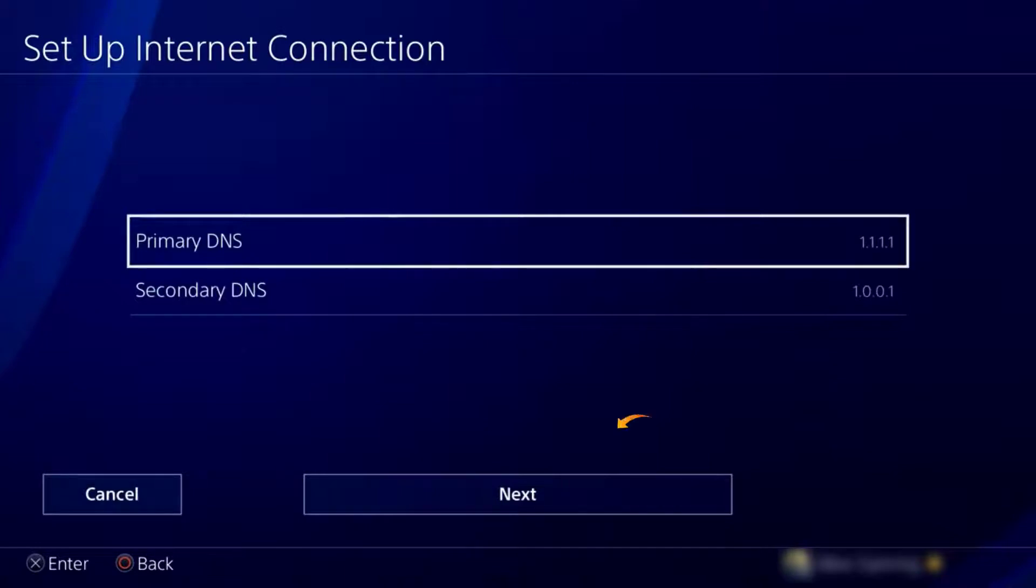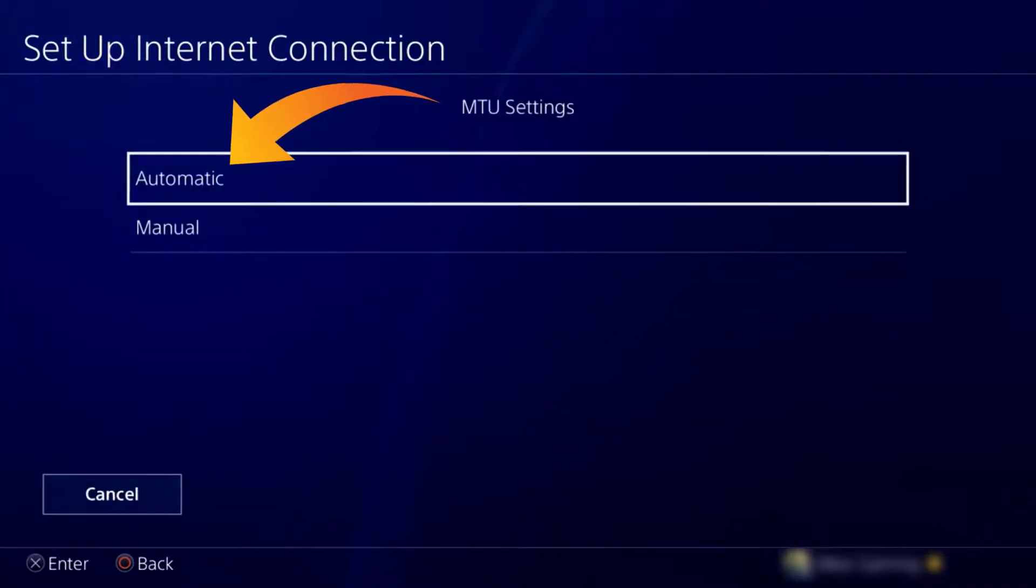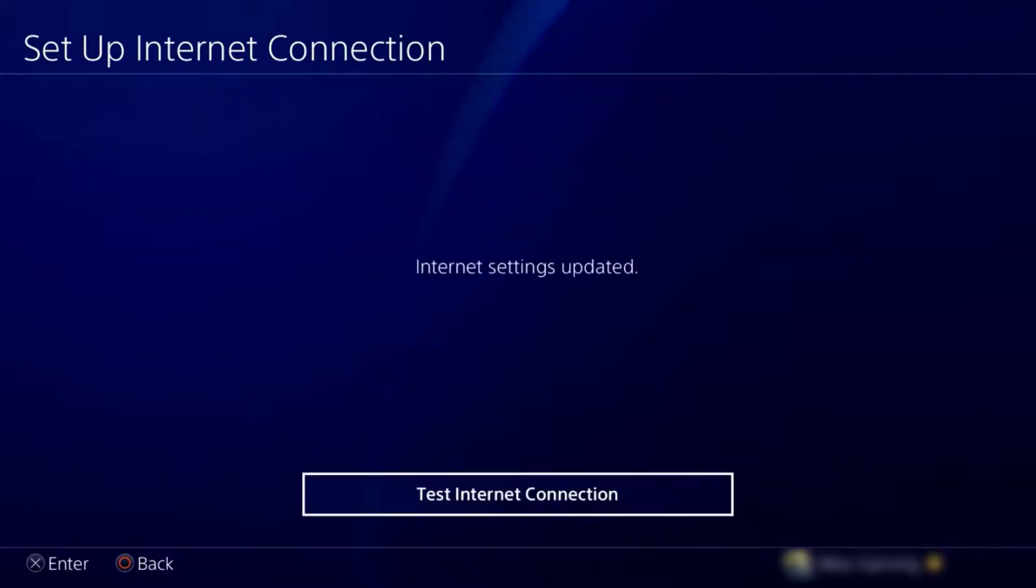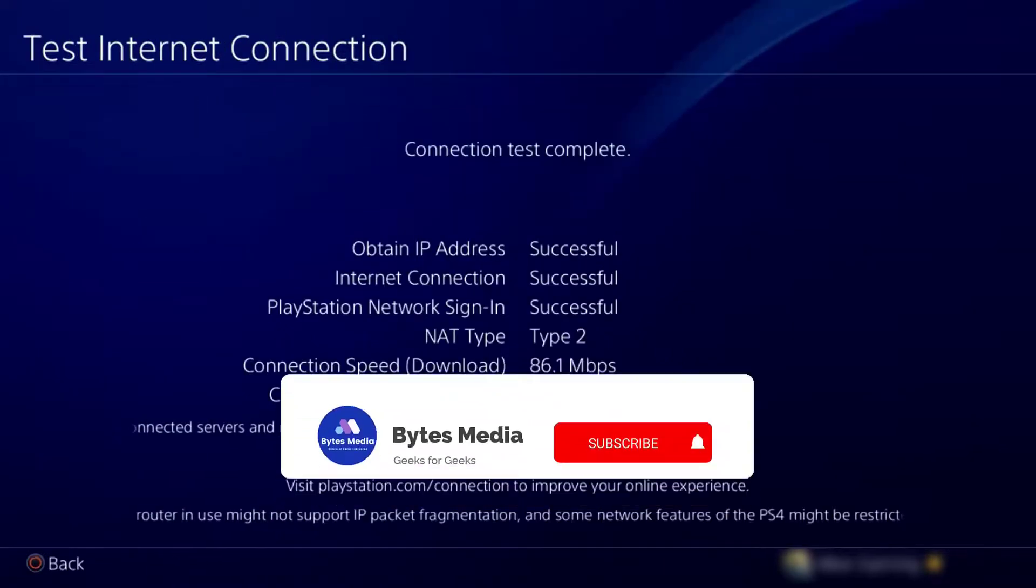Click on Next, and then choose Automatic, then tap on Do Not Use. Tap on Test Internet Connection.